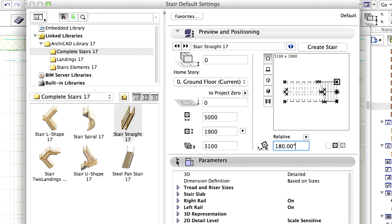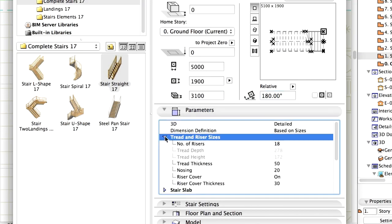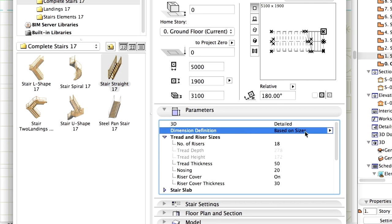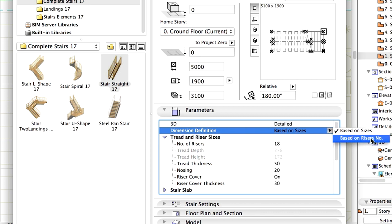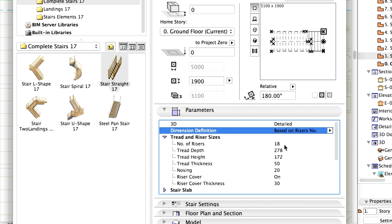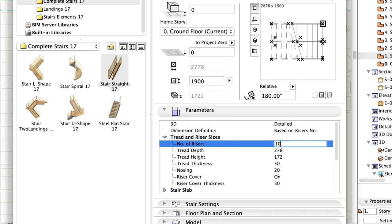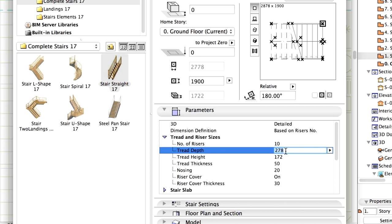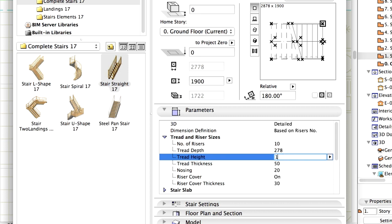Display the Parameters panel and unfold the content of Tread and Riser sizes. Select the Based on Risers number option for Dimension Definition. Enter 10 for the number of risers, 278 mm for Tread Depth, and 182 mm for Tread Height.